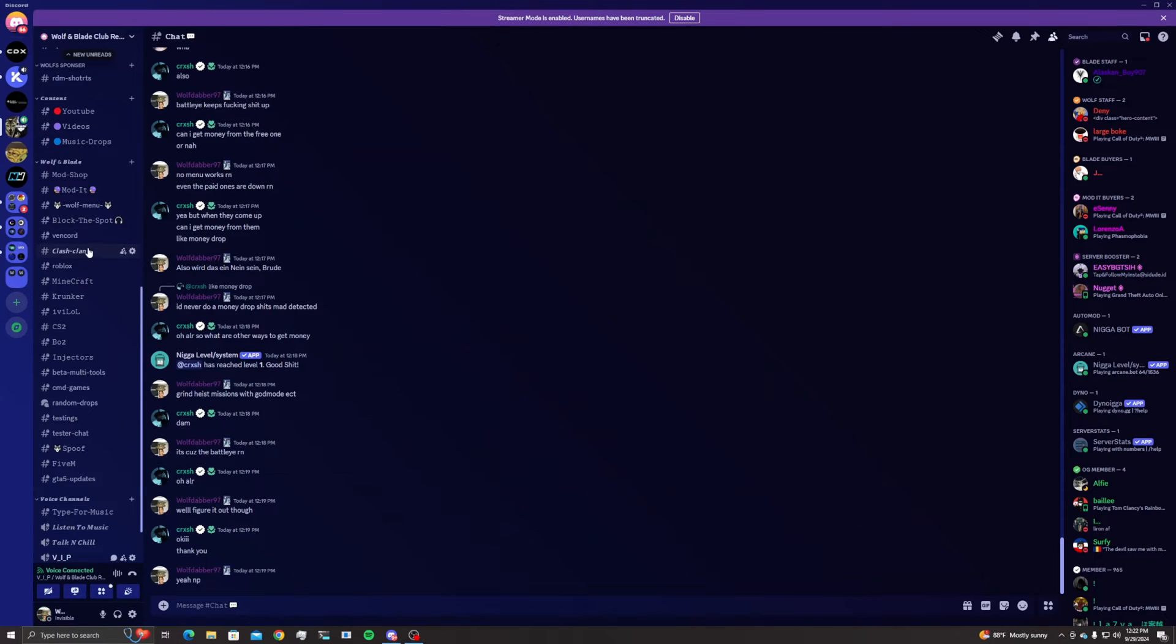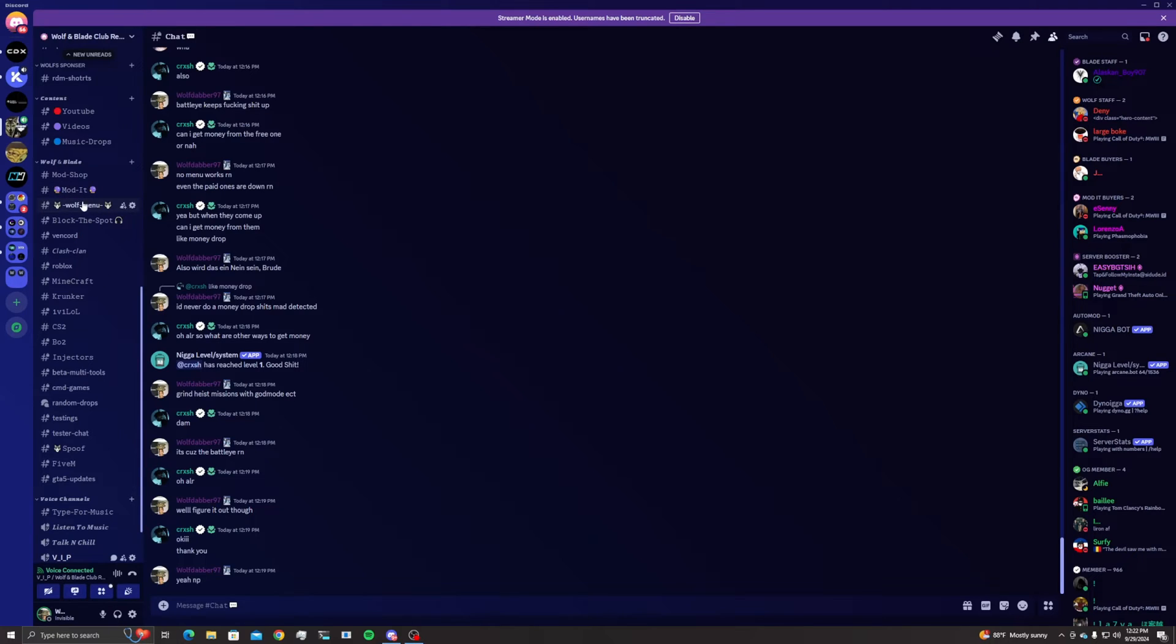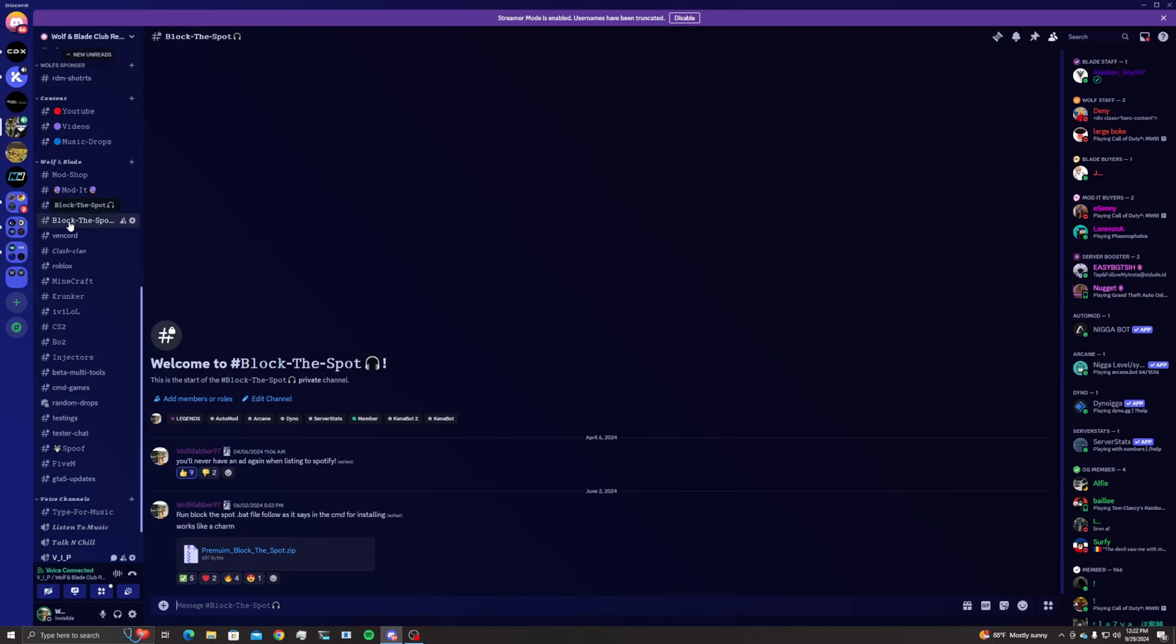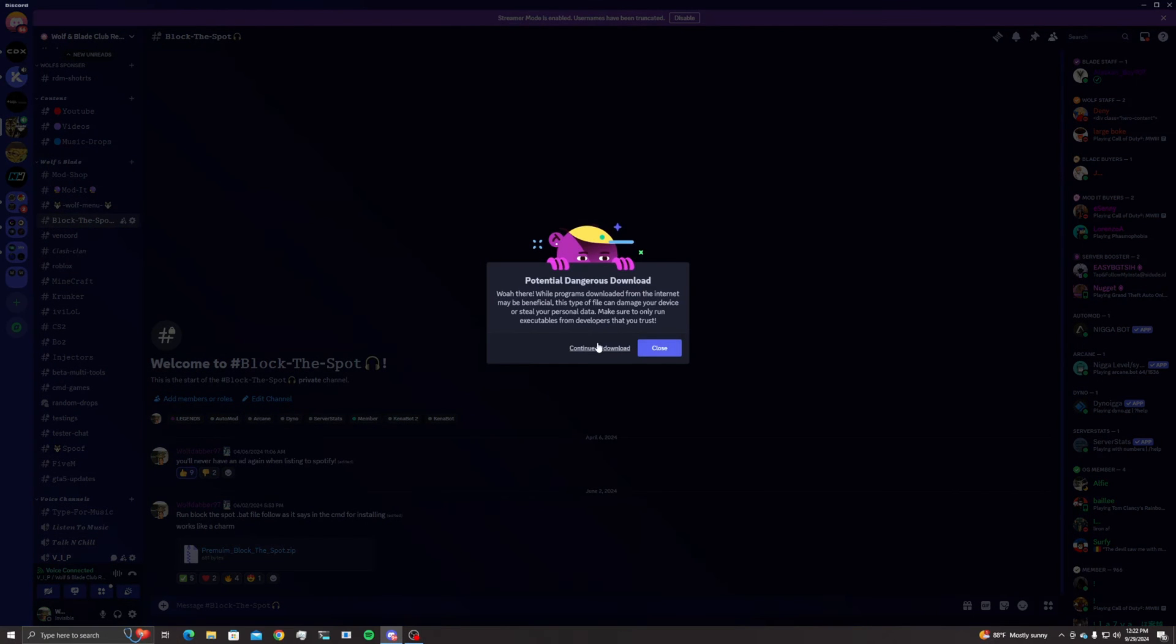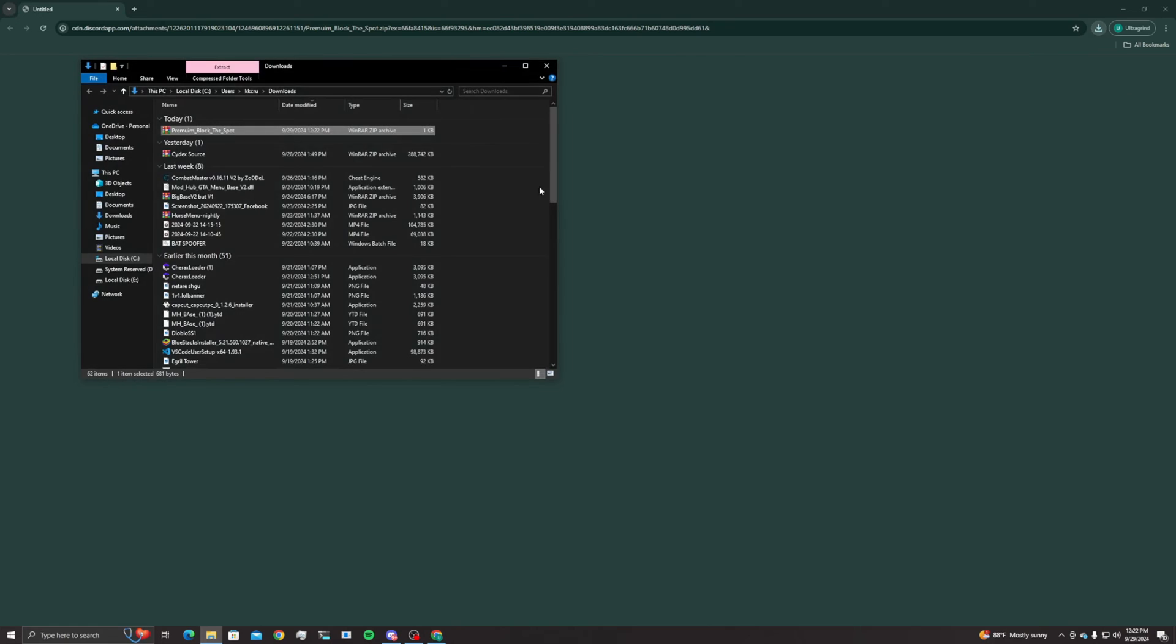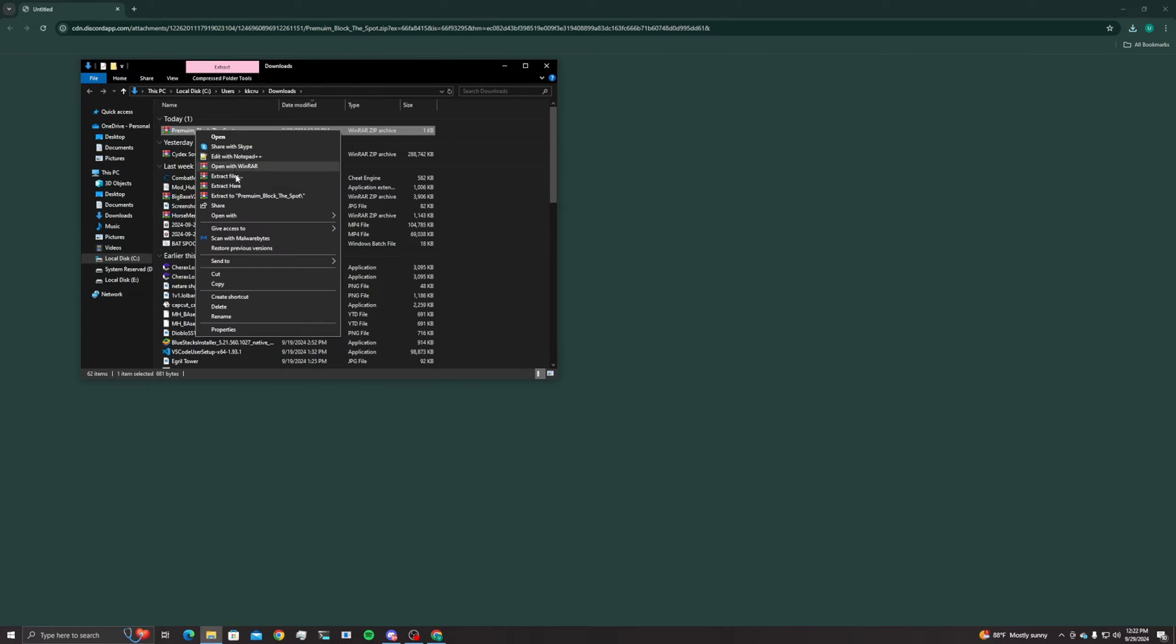The link in the description for the Discord will be there. When you join the server, come here to block the spot and download it. Click on continue to download, go ahead and open it, and then you can extract it wherever you want.